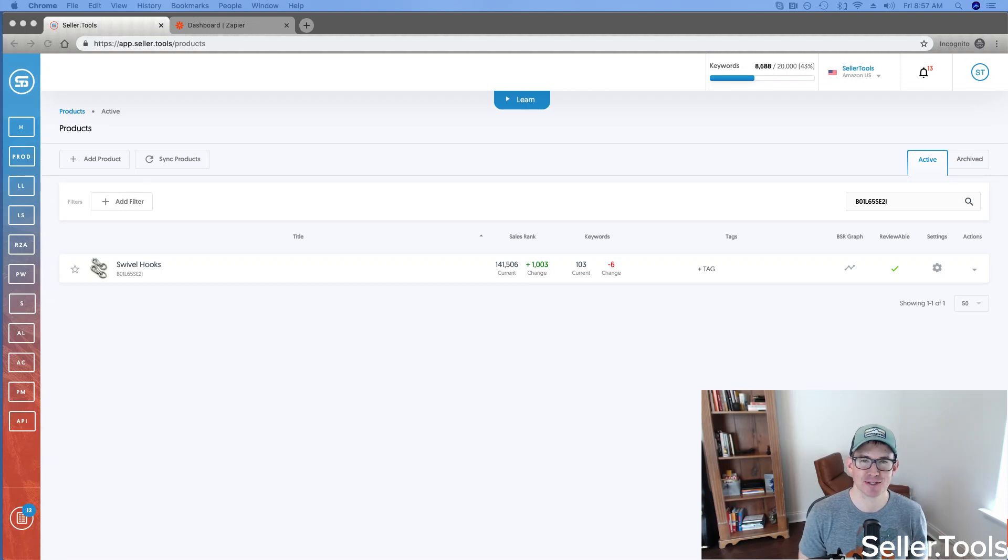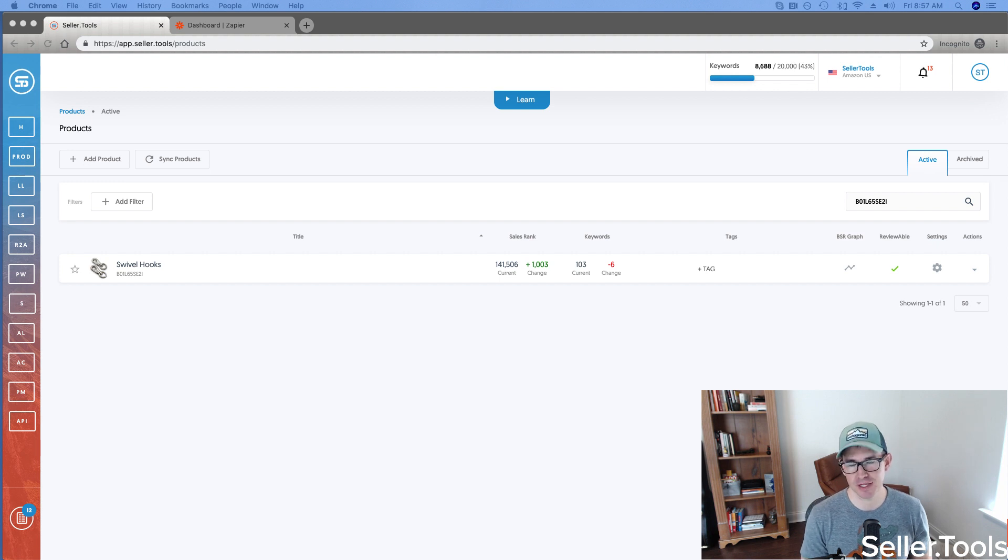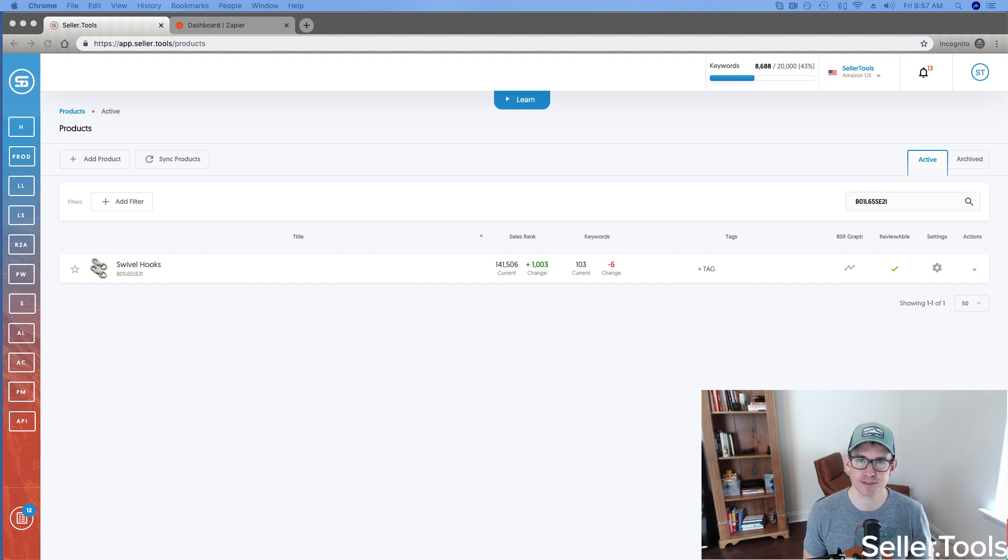Hey guys, Troy here with Seller.Tools and excited in today's video to share with you the latest release in the Seller.Tools platform, and that's the ability for you to leverage webhooks.